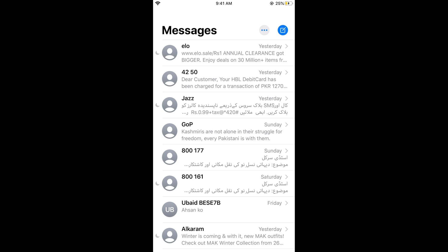Hope this has helped you in deleting messages on iOS 13. Before you go, please like, subscribe, and share.